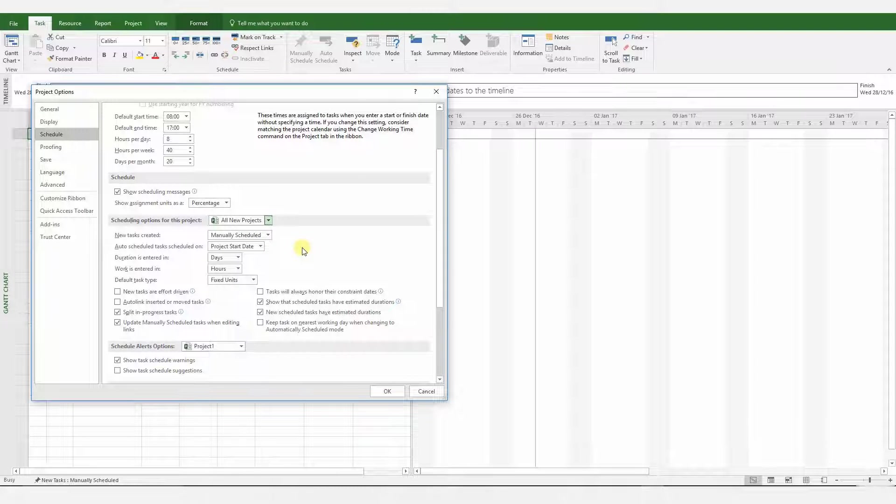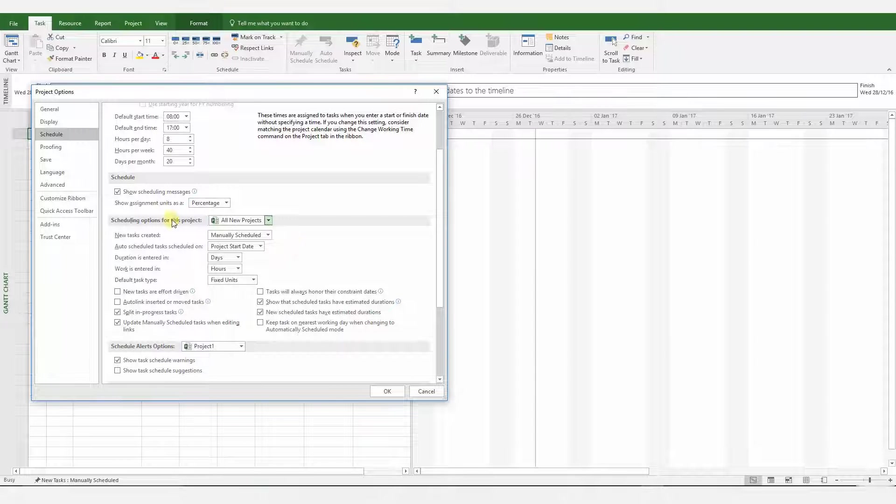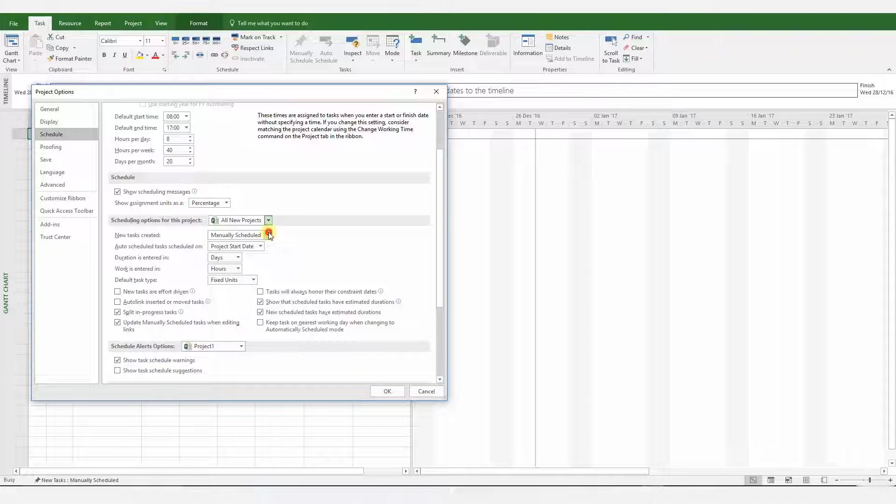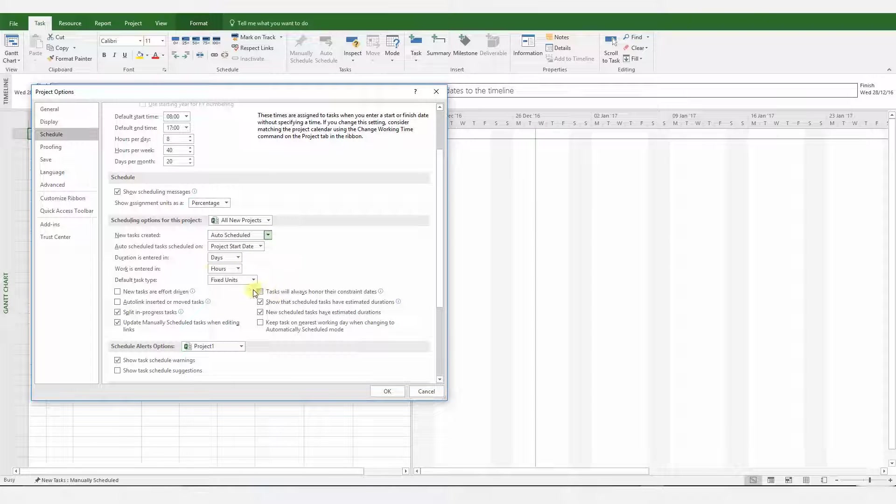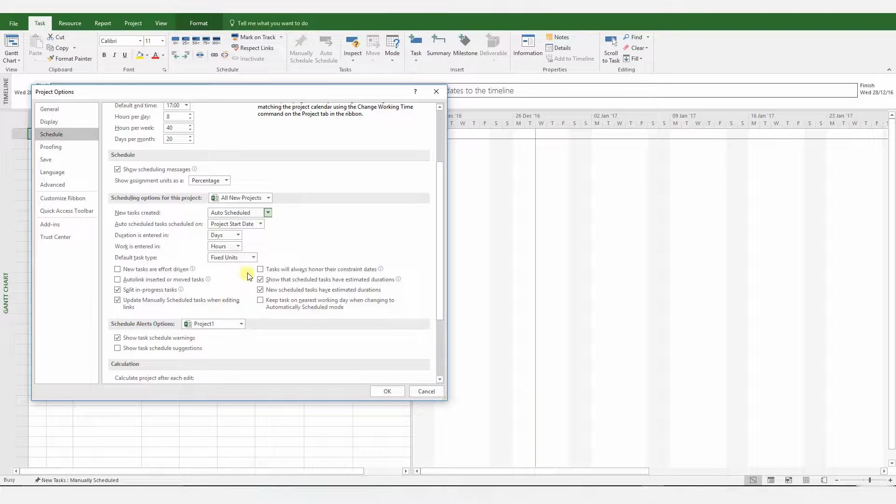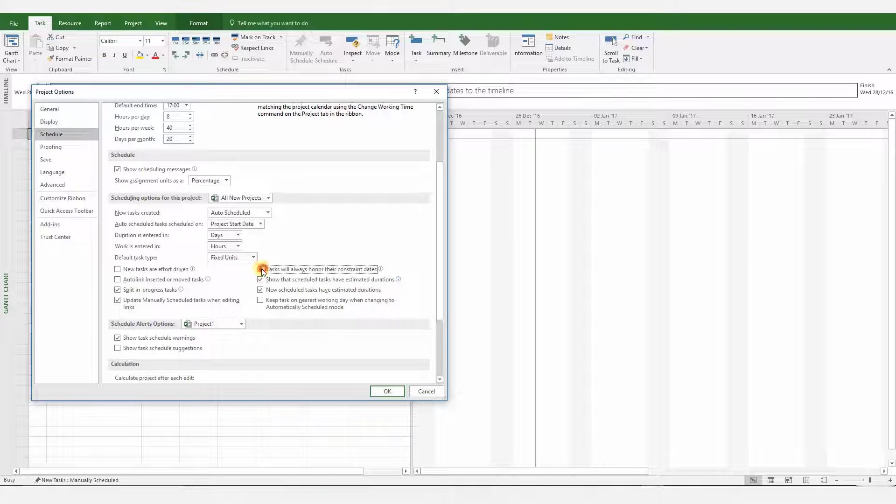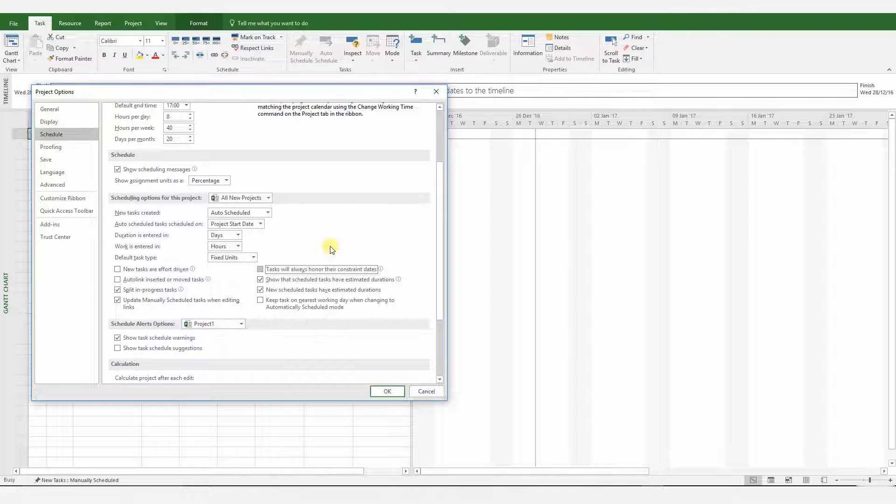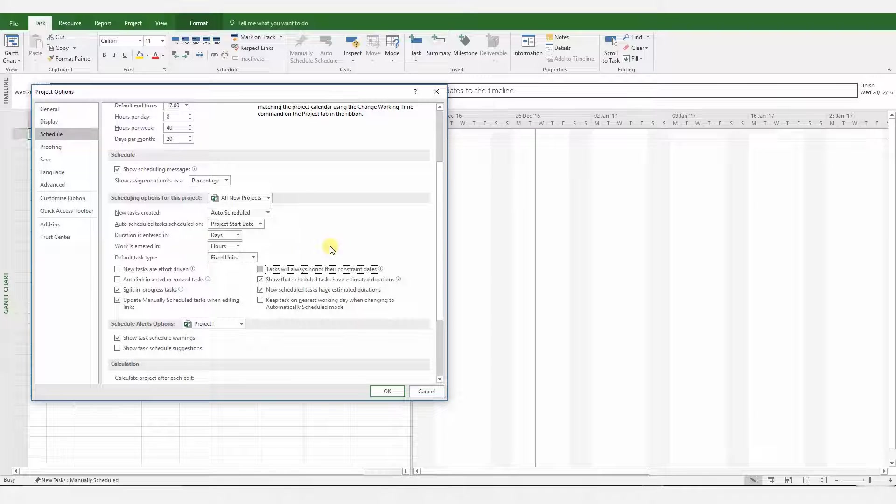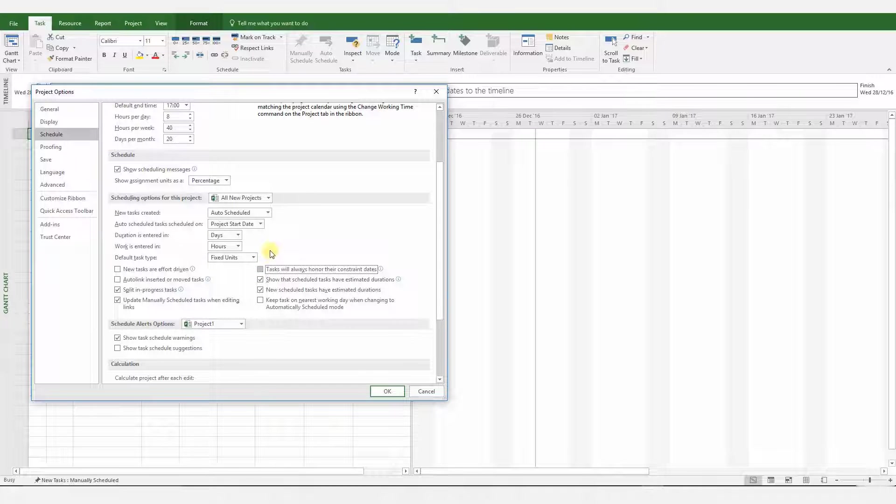So all the changes we make will carry on to new projects. Change this option from Manually Scheduled to Auto Scheduled and make sure that this option is ticked off. I think I've already unticked it earlier. If you're using MS Project for the first time, it's probably ticked, so please untick it.